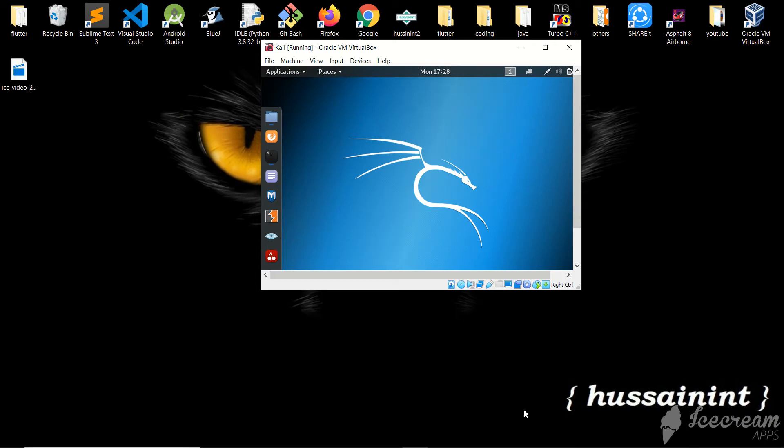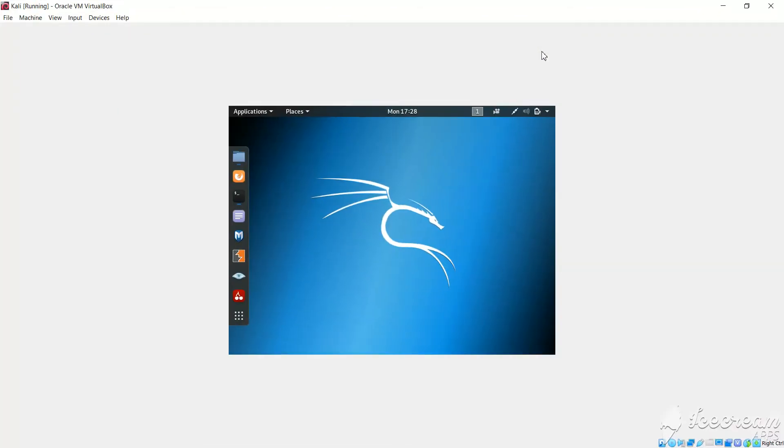Hello and welcome to this video. In this video I will show you how to switch this Kali Linux window to full screen.